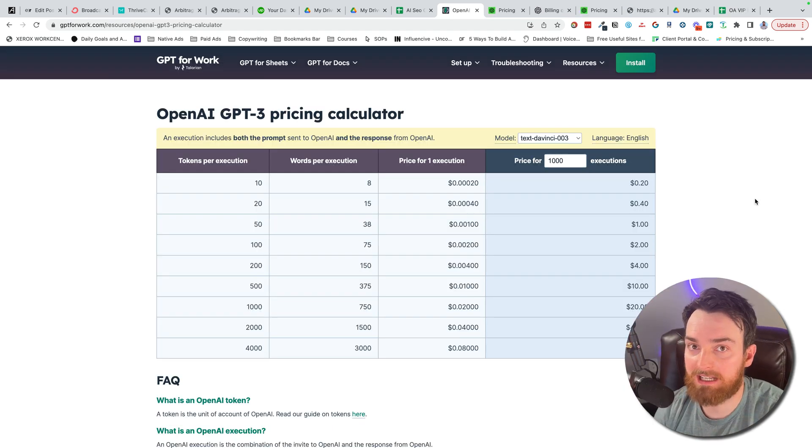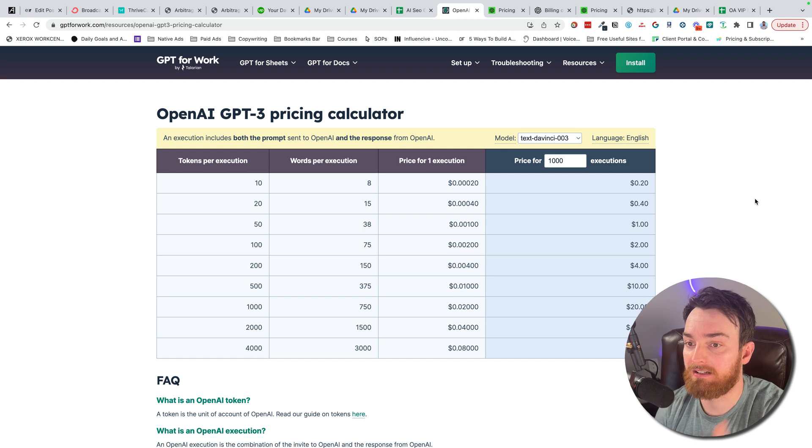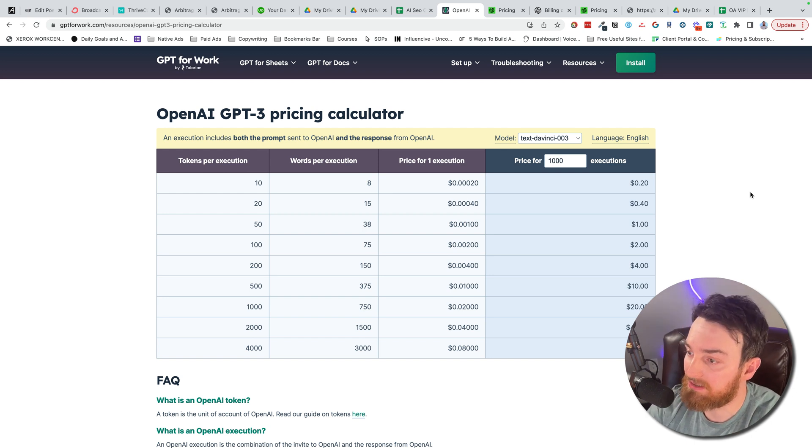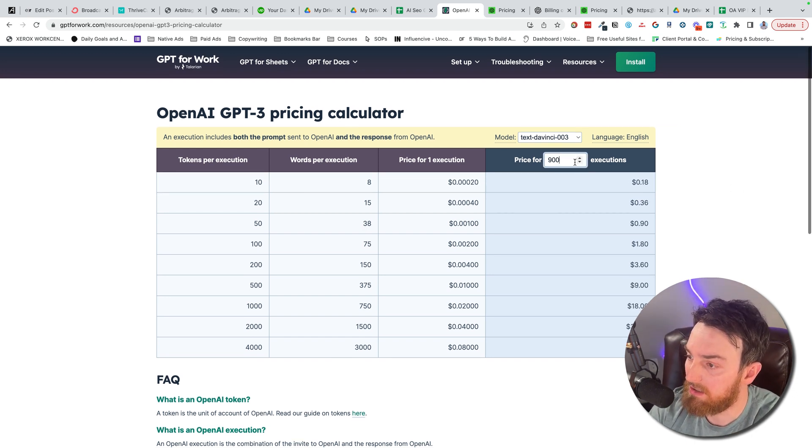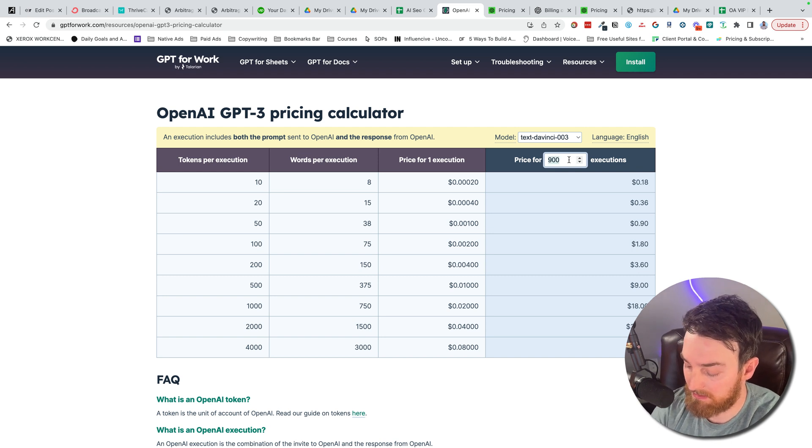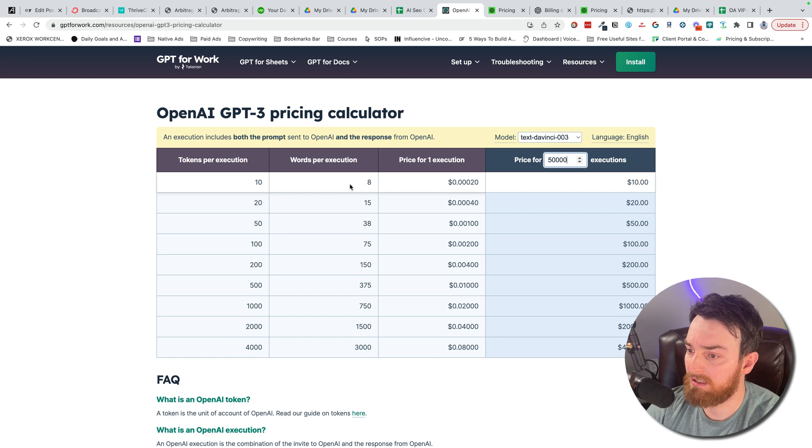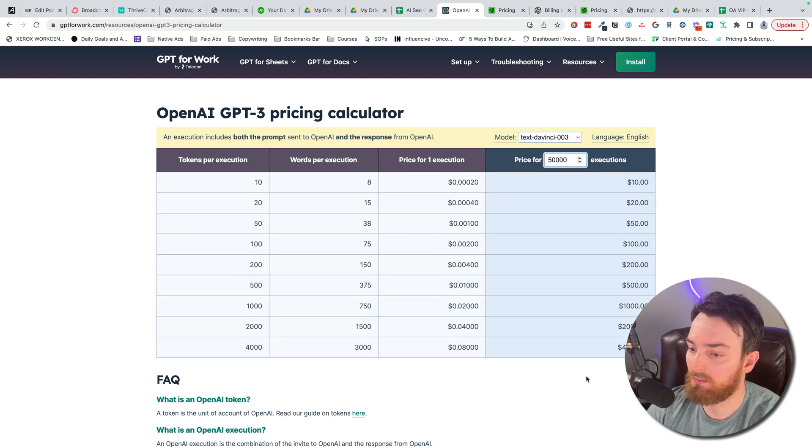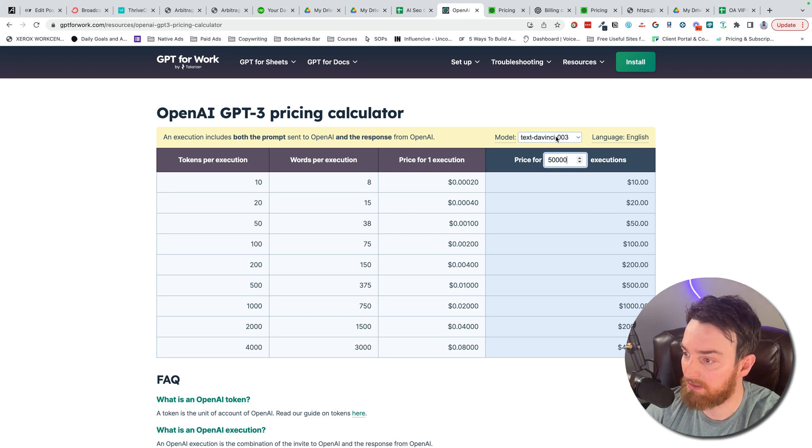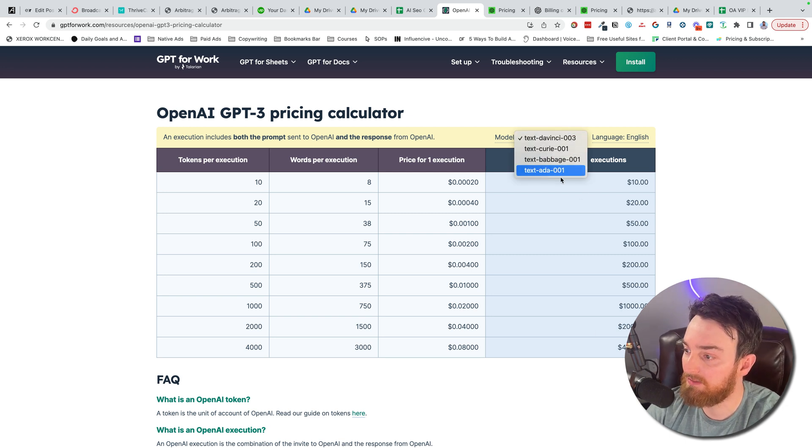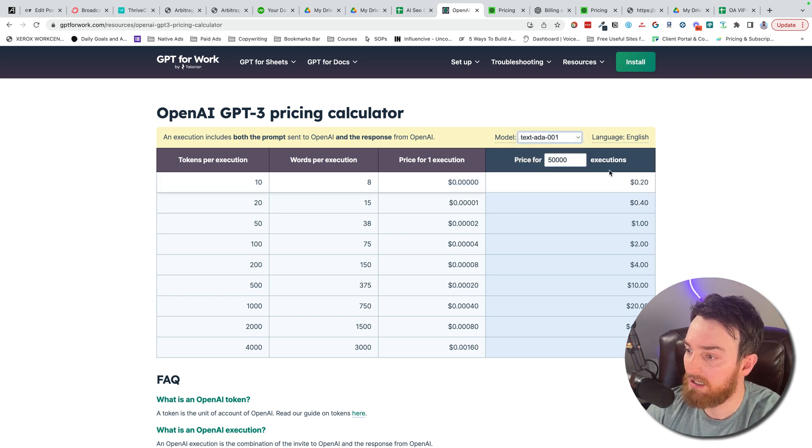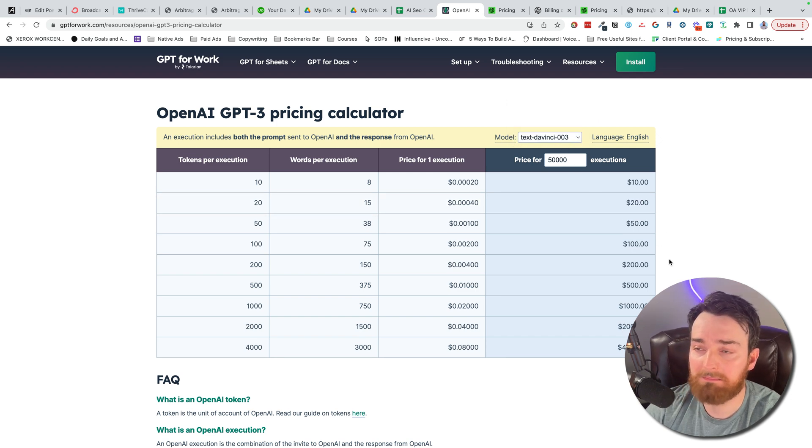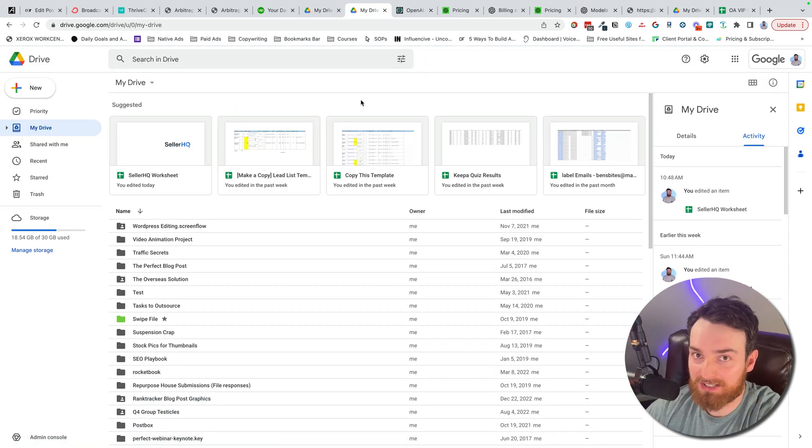In regards to the add-on, they do have a calculator. I will link to that in the description. So you can actually come in here and do price for the amount of execution. So let's say 50,000 tokens per execution, 10 words per execution. This will change based on whatever it is you're using, which model you're using. So Text DaVinci is going to be the default. Text Ada gets a lot cheaper. All right, now let's get into actually installing it.